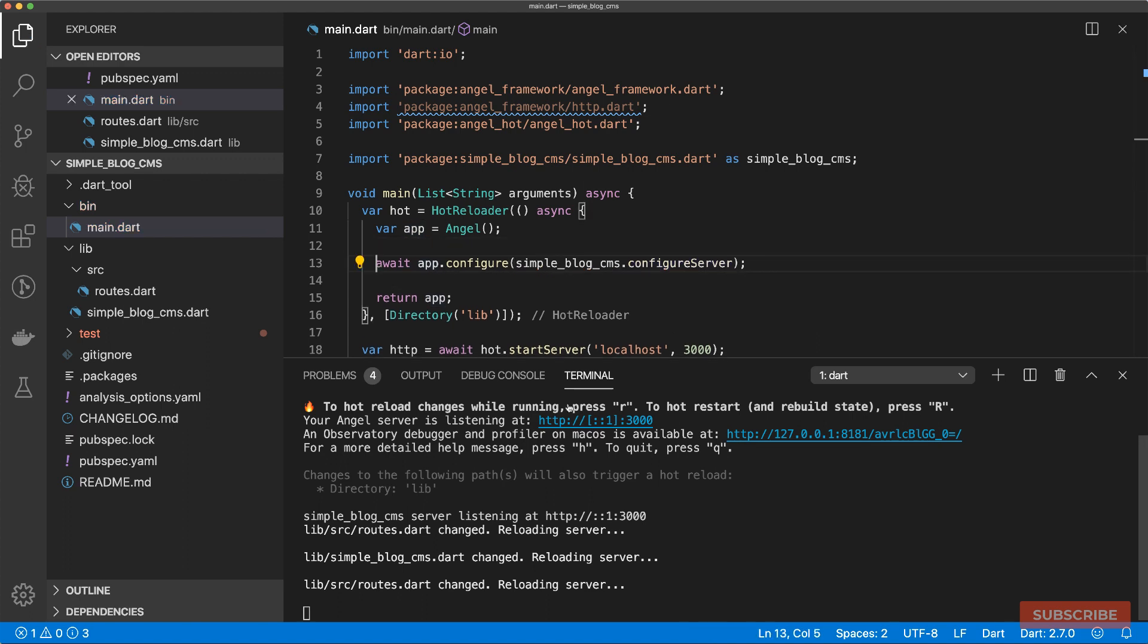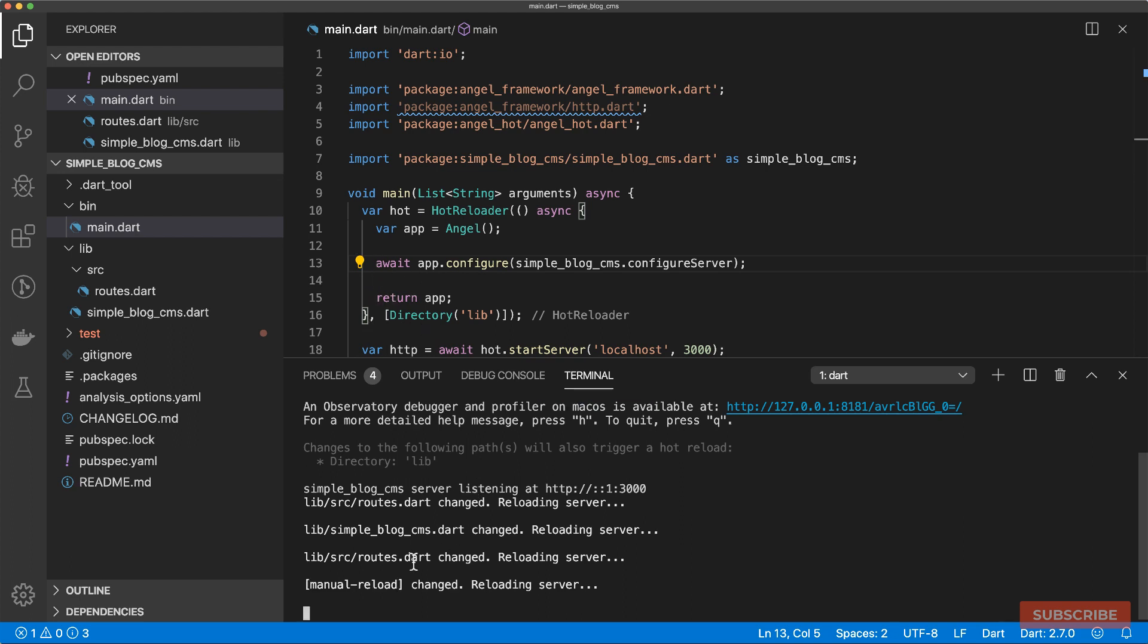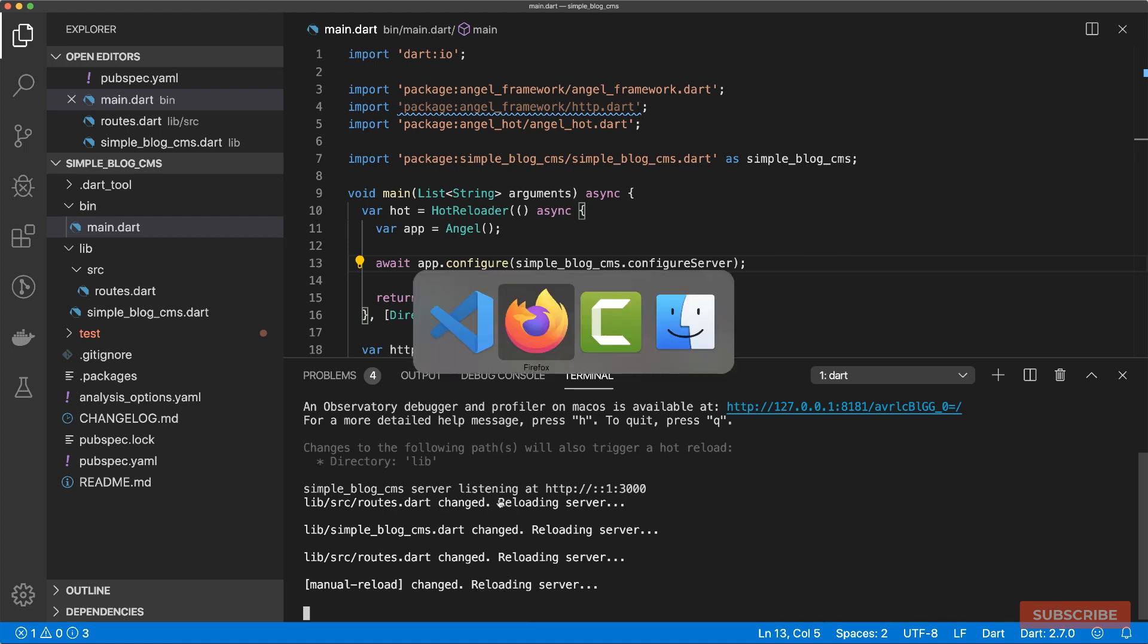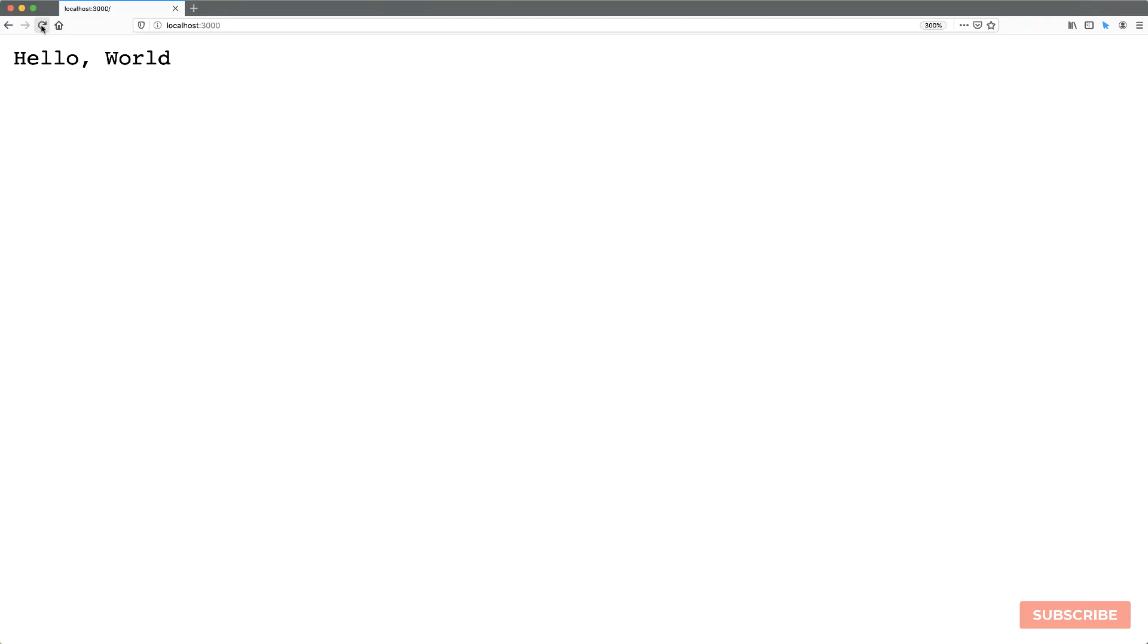So let's save this and make sure you save the changes made in routes.dart as well. Then our server should be reloaded. And then we'll come to our main.dart file. Because we've imported this file already, mark this as async, and then we will import the configure server function. Let's save this.